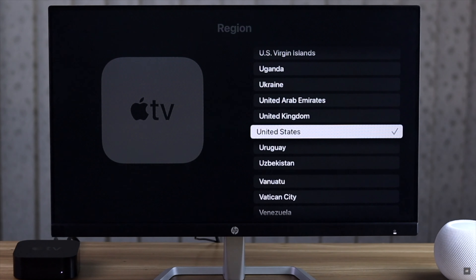If you want to change the Apple TV country to access different contents, you can do it easily from the settings. Open Settings on the Apple TV, select General, scroll down and select Region.